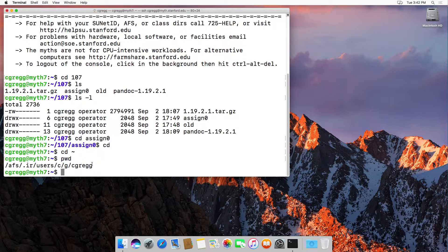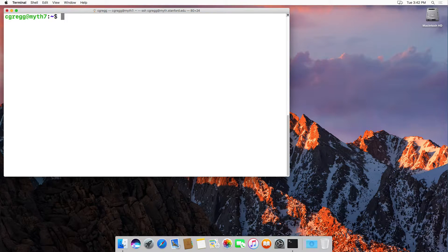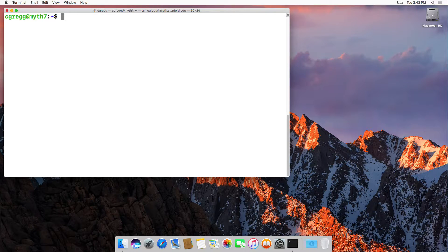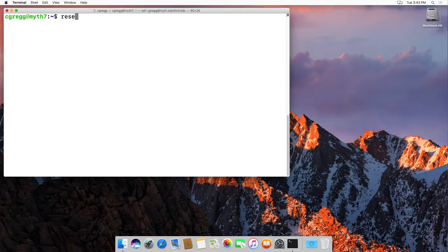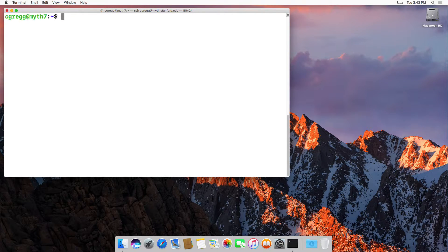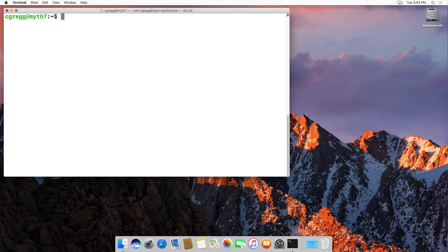A couple other quick commands you might want to know: the clear command will clear your screen, which is kind of nice if you want a nice clear screen. If your screen gets screwed up, like the colors are weird or there's weird characters on it, you can type reset, which will clear the screen in a slightly more low level fashion.